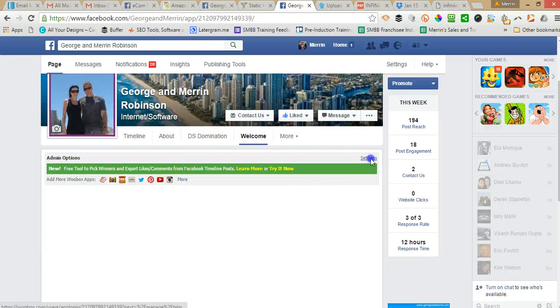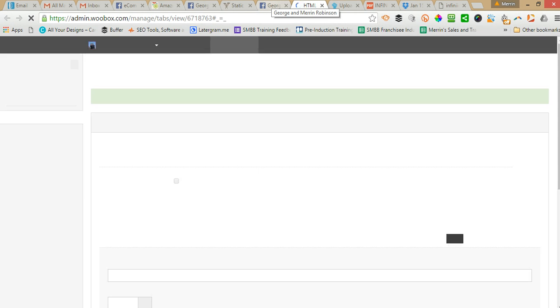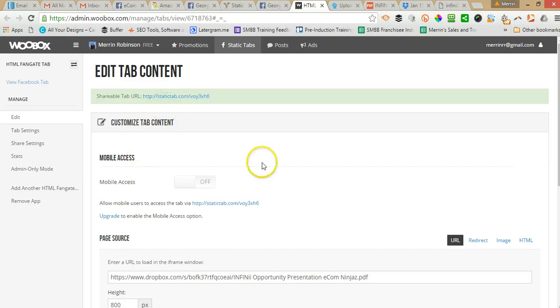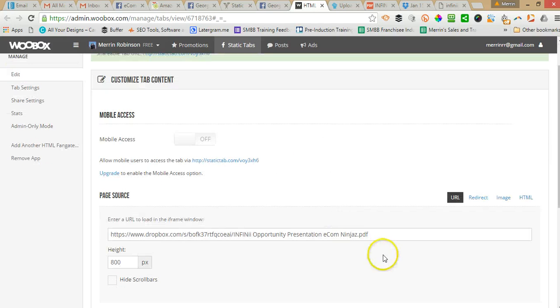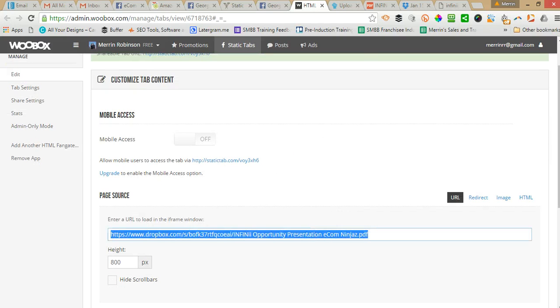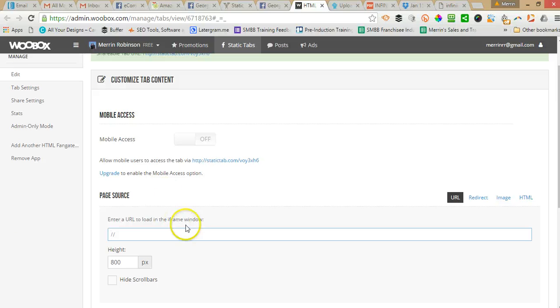You want to go to your settings of the tab and it will open it up in the Webox website. Now there's a couple of different ways to do this.